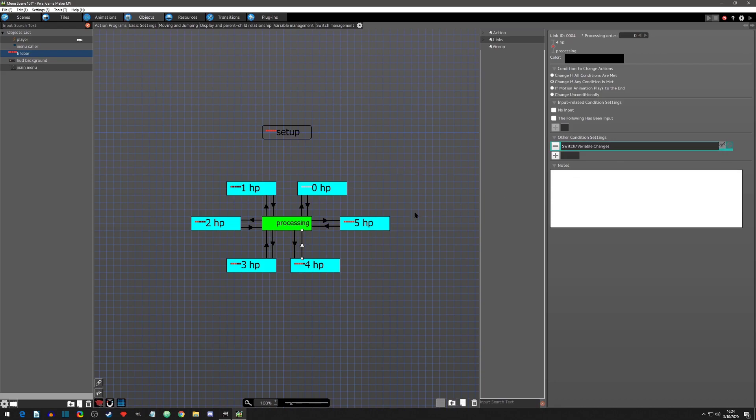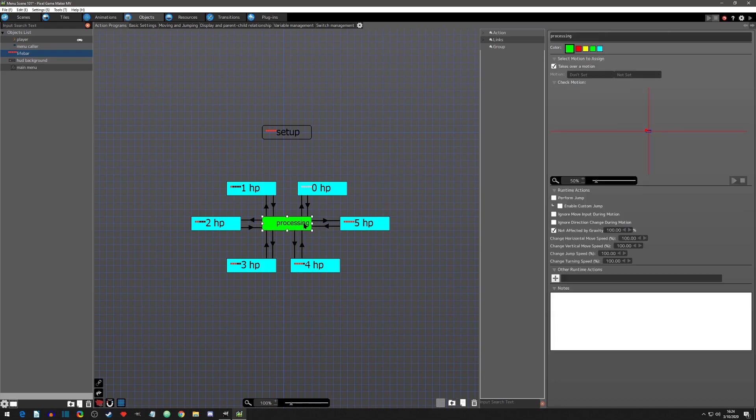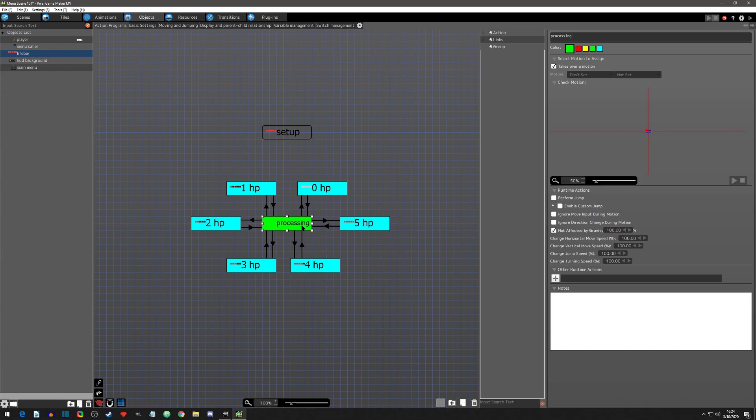So what will take place is when the player has 4 health, processing sends it to 4HP. Then when the player gains or loses a health, the logic leaves the 4HP action, goes back to processing which then determines the next HP value to go to. This makes the life system fairly automatic for now.